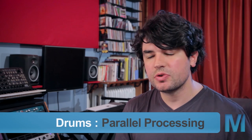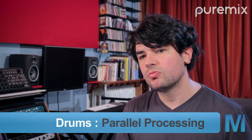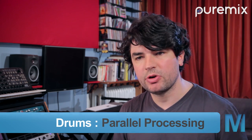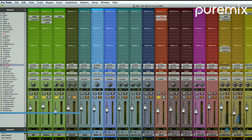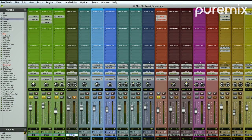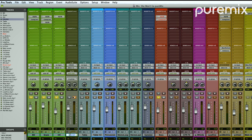So what I'm going to do is set up a crush bus or parallel processing for the drums. I have it here called Crush. There's nothing on it right now.